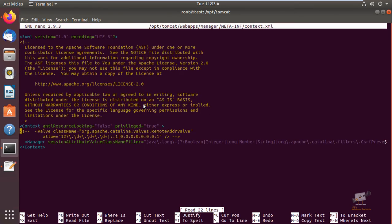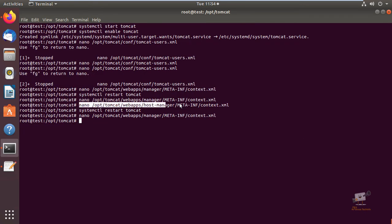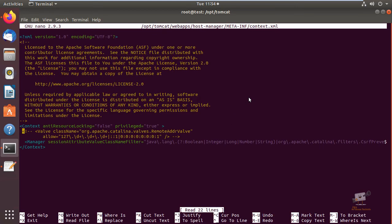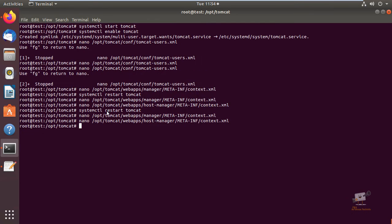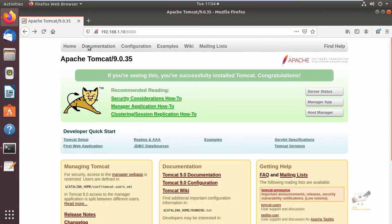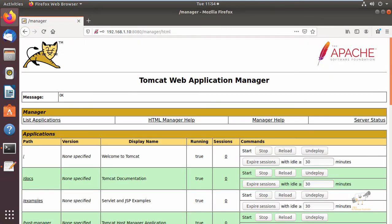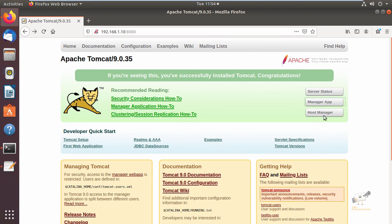You can see the webapps/manager/META-INF/context.xml file — you need to edit this. You need to comment out this line, which restricts access. Add comment brackets to comment out those lines. You also need to edit the host-manager context.xml file and do the same thing by commenting out that line. After modifying the configuration files, restart the Tomcat service, then refresh the Tomcat page. Now you can see the Manager App — provide your username and password that you set for the Tomcat admin user and click OK. You can see the Tomcat Web Application Manager. Next we can see the Host Manager — use the same credentials.